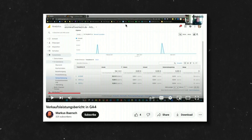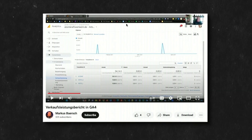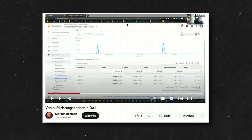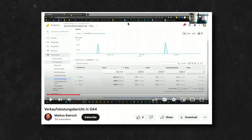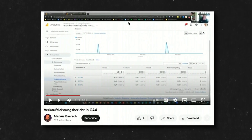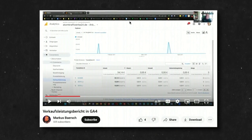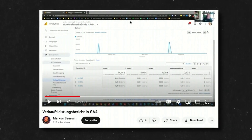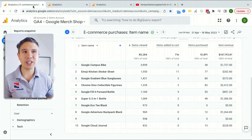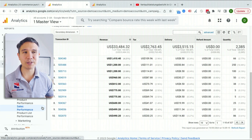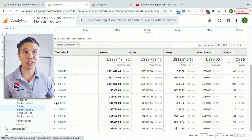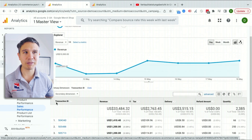Let me show you how you can recreate the sales performance reports inside of GA4. Kudos goes out to Marcus Bersh, who showed this technique on his YouTube channel — check that out. He always has great videos if you speak German. So I wanted to show this on our channel as well. How do we go about recreating our beloved sales performance report inside of GA4?